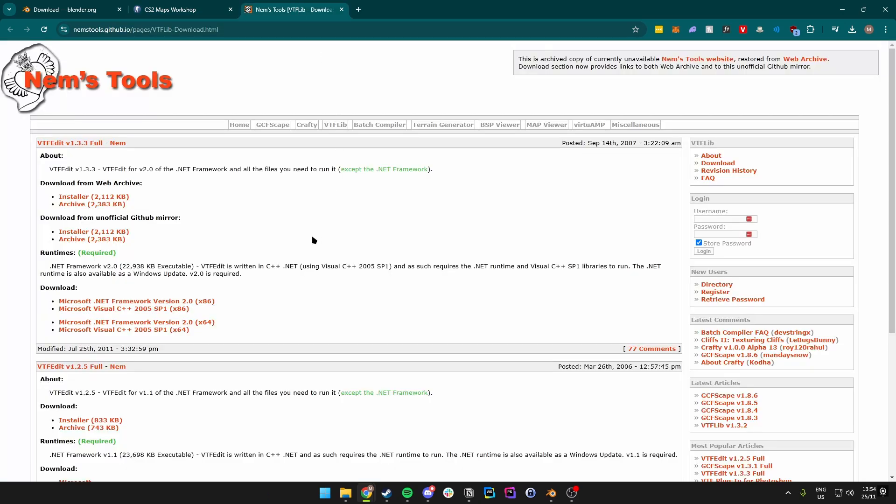The third one is going to be VTFEdit. VTFEdit is going to be used to convert a PNG or other file types to a VTF file, and this is going to be needed when uploading it to the workshop so that we can test it out in game.